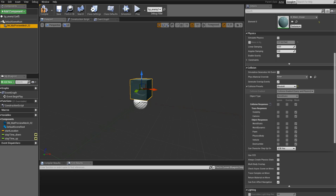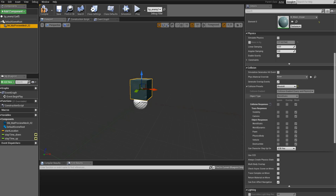Every object that can collide in Unreal Engine 4 gets an object type and a series of responses, and these define how it interacts with the other objects in the game. This is very important because this forms the basics of collision detection in Unreal Engine 4. When objects collide together, basically two types of events can be triggered: hit events and overlap events. We will focus on the overlap events in this video.